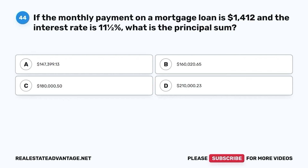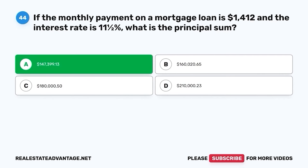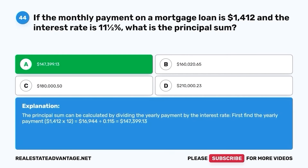Question 44. If the monthly payment on a mortgage loan is $1,412 and the interest rate is 11.5%, what is the principal sum? A. $147,399.13. B. $160,020.65. C. $180,050. D. $210,023. The correct answer is A. $147,399.13. The principal sum can be calculated by dividing the yearly payment by the interest rate. First, find the yearly payment: $1,412 times 12 equals $16,944. $16,944 divided by 0.115 equals $147,399.13.